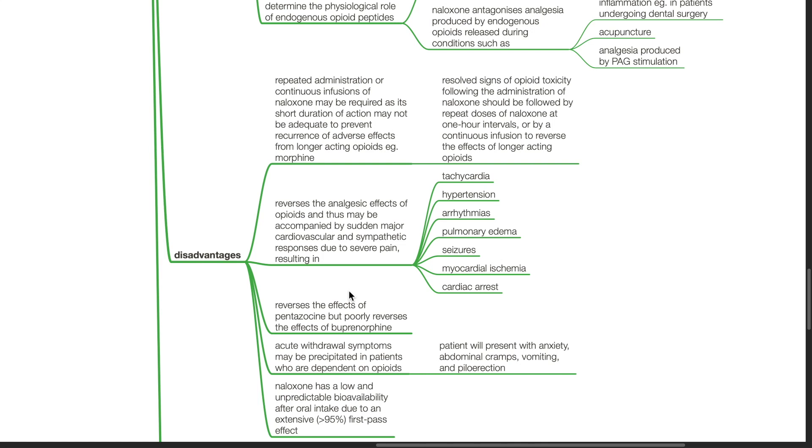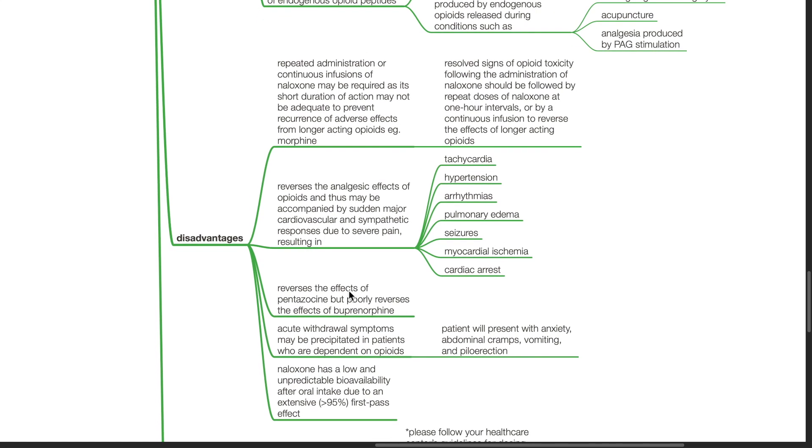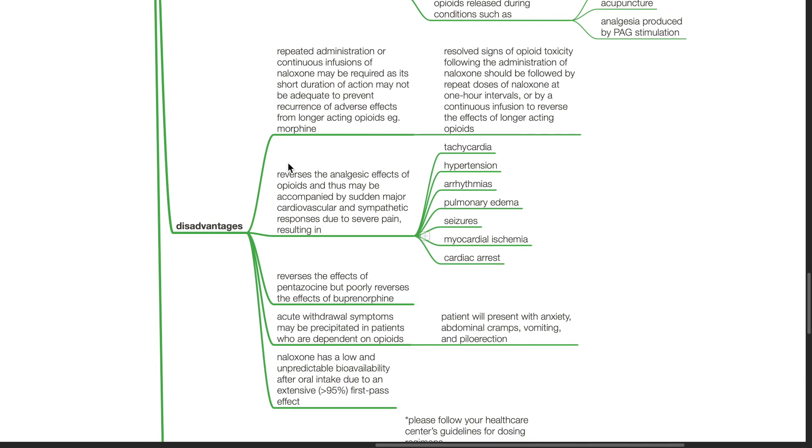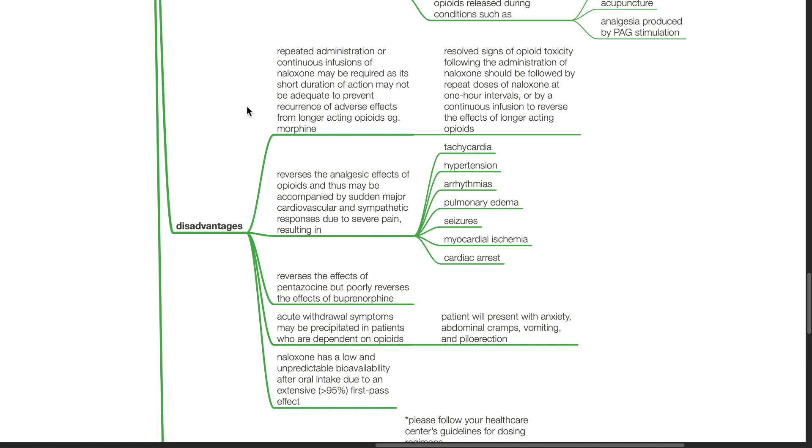Disadvantages of Naloxone: Repeated administration or continuous infusions of Naloxone may be required as its short duration of action may not be adequate to prevent recurrence of adverse effects from longer acting opiates such as morphine. Resolved signs of opioid toxicity following administration of Naloxone should be followed by repeat doses at one hour intervals or by continuous infusion to reverse effects of longer acting opioids.